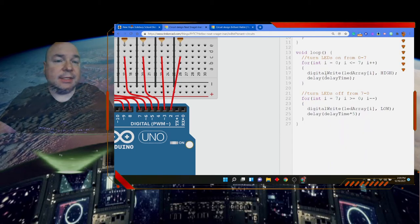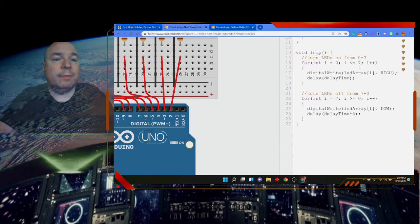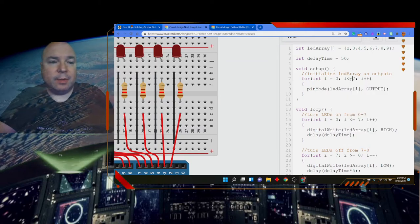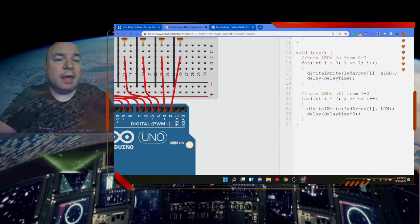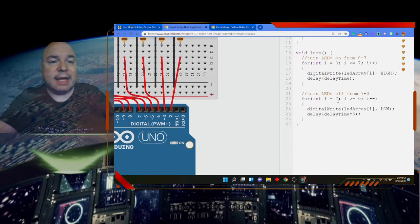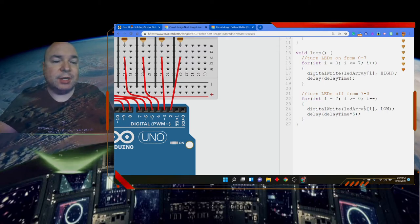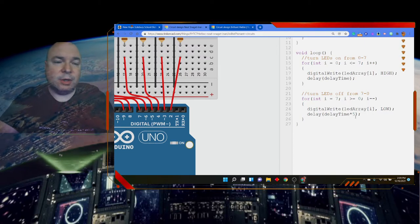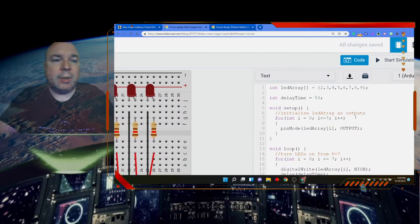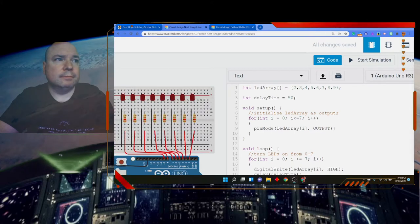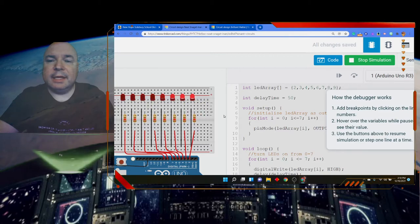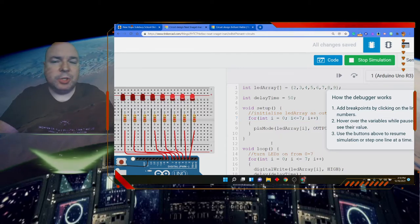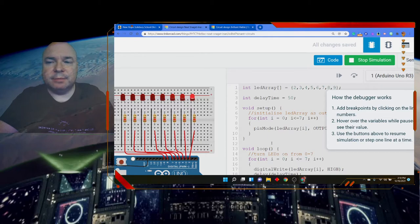Then I'm going to turn on all the LEDs using a digital write with a for loop from index 0 to 7 — less than or equal to 7 — then turn them all off by counting down from 7 to 0. The delay between on and off is set to five times the delay time variable to slow it down. Starting the simulation, we can see the LEDs flashing on and off in sequence — just like the old Knight Rider show!